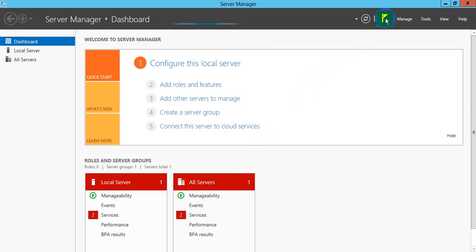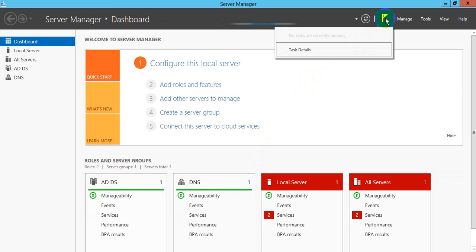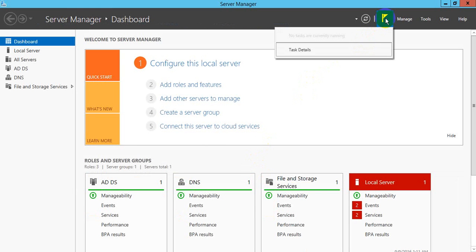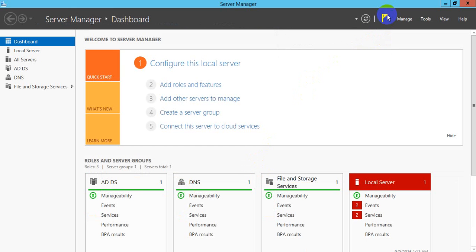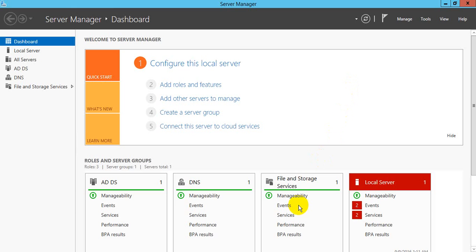Now guys, our domain controller setting successfully completed. Thank you for watching this video. Please see other videos and subscribe my channel. Thank you.